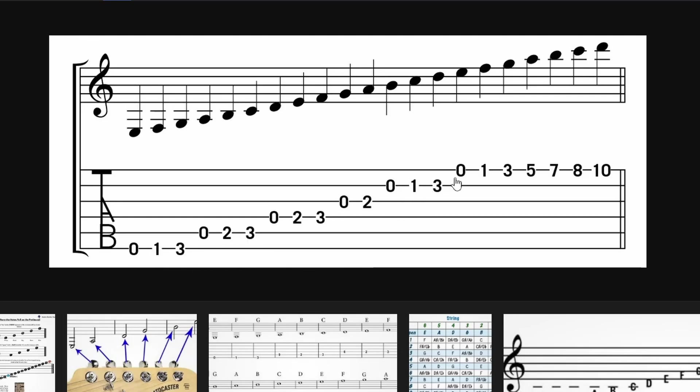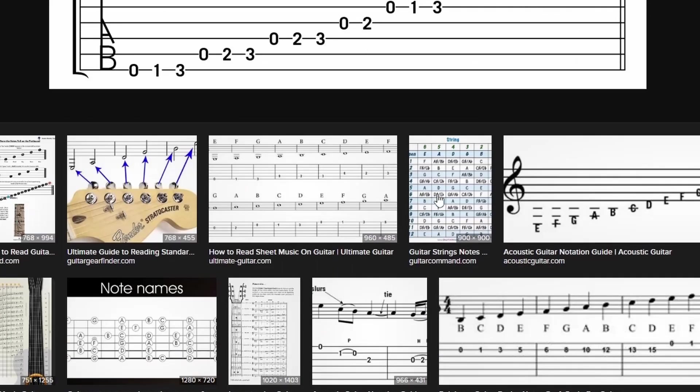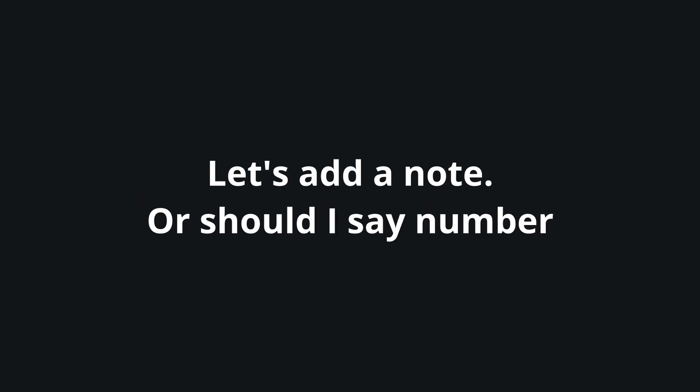If this may seem strange then I'm sorry. With my poor explaining done, let's add one single note, or should I say number.